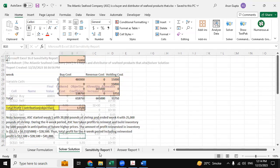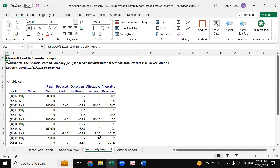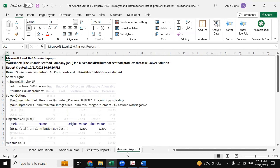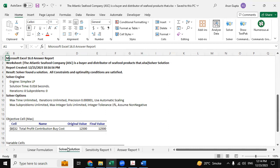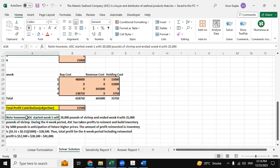And this one is our sensitivity report which has been derived from the Excel Solver itself, and here is the answer report one which also gets derived from the Excel Solver. So this is the solution for this question and I hope you have enjoyed this video.